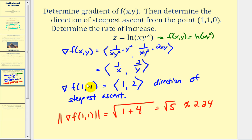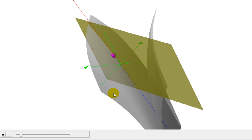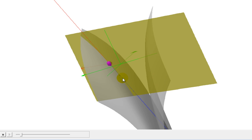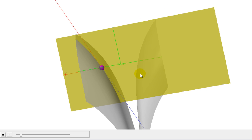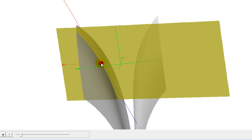Before we look at this graphically, remember the opposite direction of this gradient would tell us the direction of steepest descent, and the opposite of this magnitude would tell us the rate of decrease. The surface is shown in gray, and the point one, one, zero is the purple point. The gradient is plotted as the red vector, pointing in the direction of maximum ascent. Moving in the opposite direction — shown by the blue tangent line — gives the direction of maximum descent, with a slope of negative square root of five.